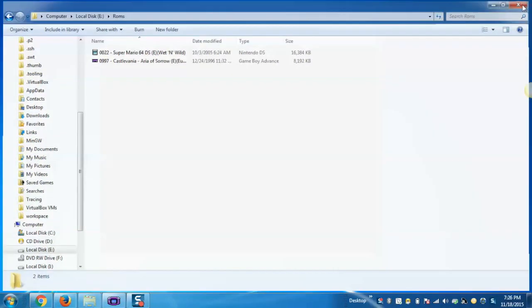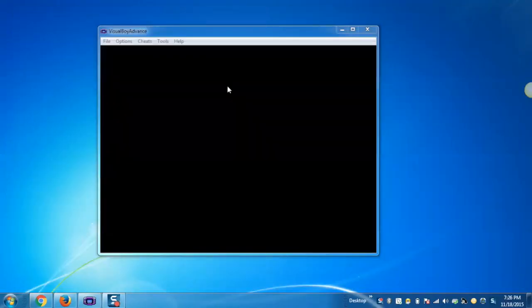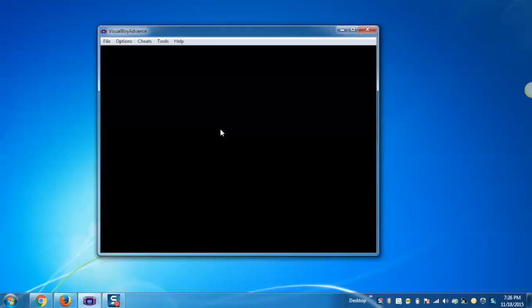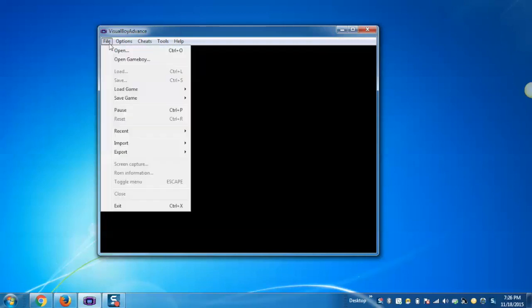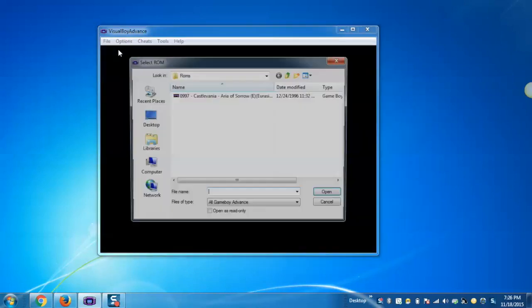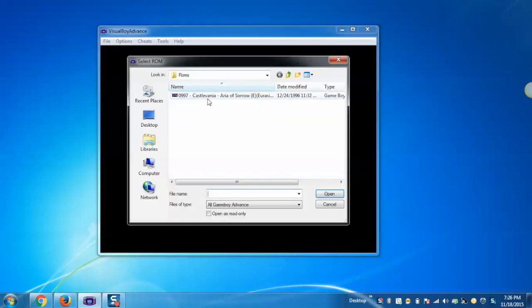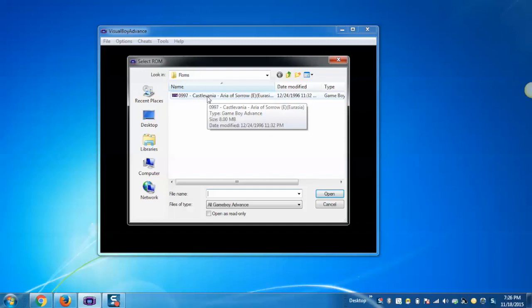Now, again open Visual Boy Advance Emulator. And in order to play the game, simply click on File, Open, and select the game you want to play.